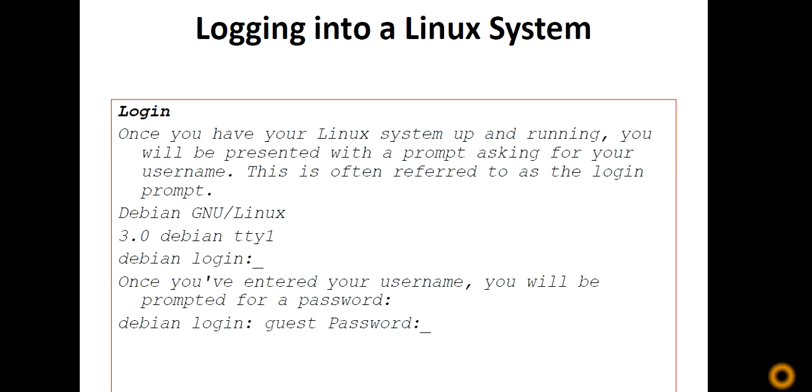Welcome to the lecture series on Linux operating system. Today our topic is logging into a Linux system. We'll discuss everything in detail about logging into a Linux system.